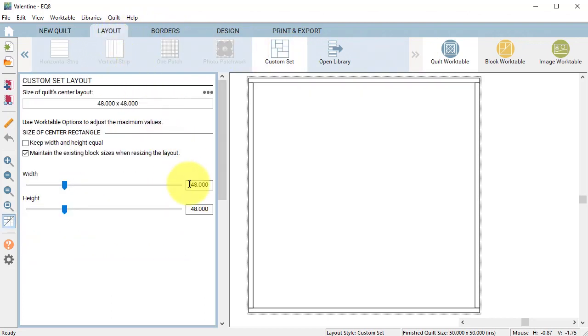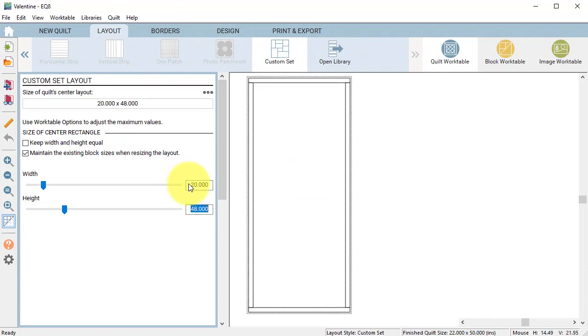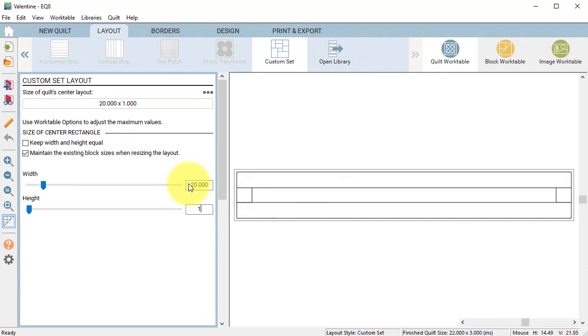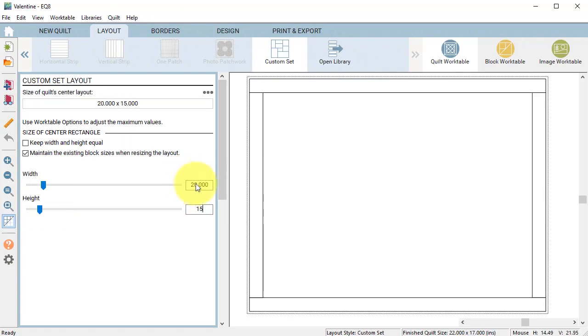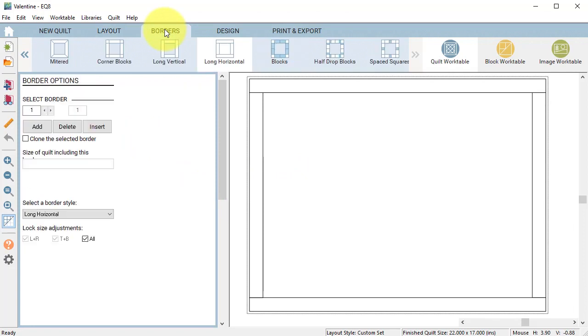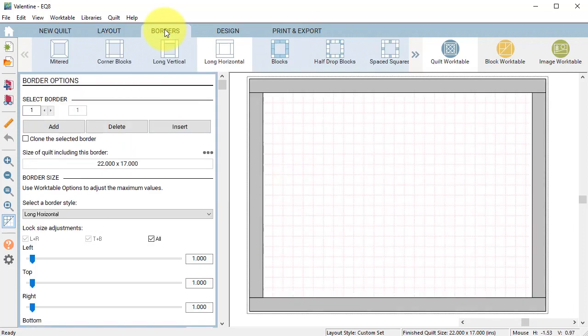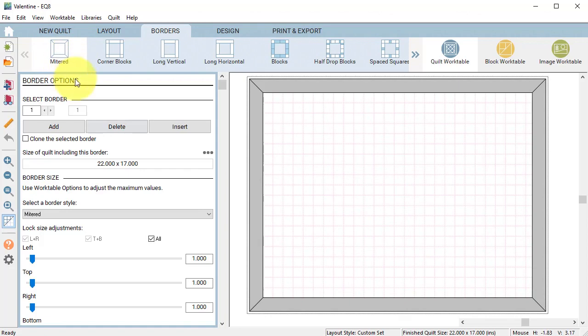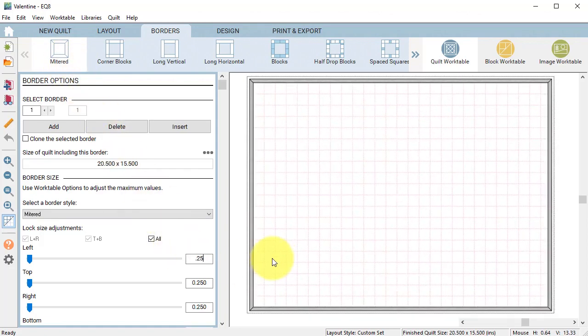Select the layout tab and change the width to 20 and the height to 15. Select the border tab and let's change this just to a binding. So select the style mitered and let's select the size of a quarter inch.